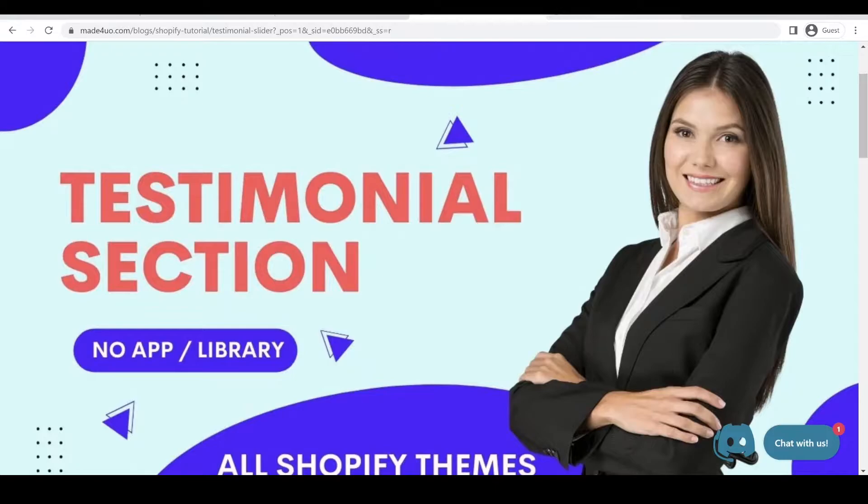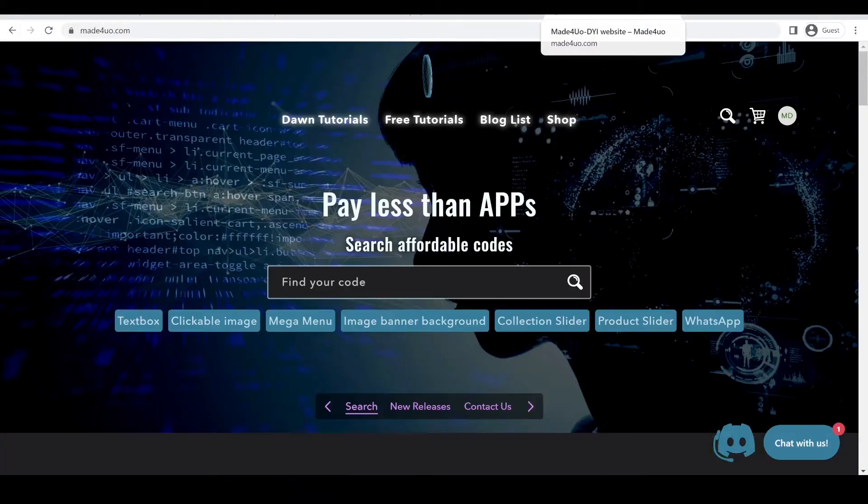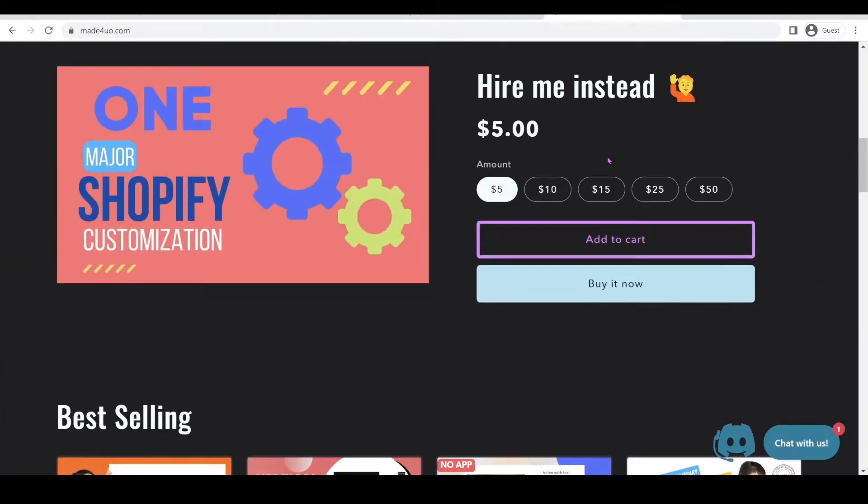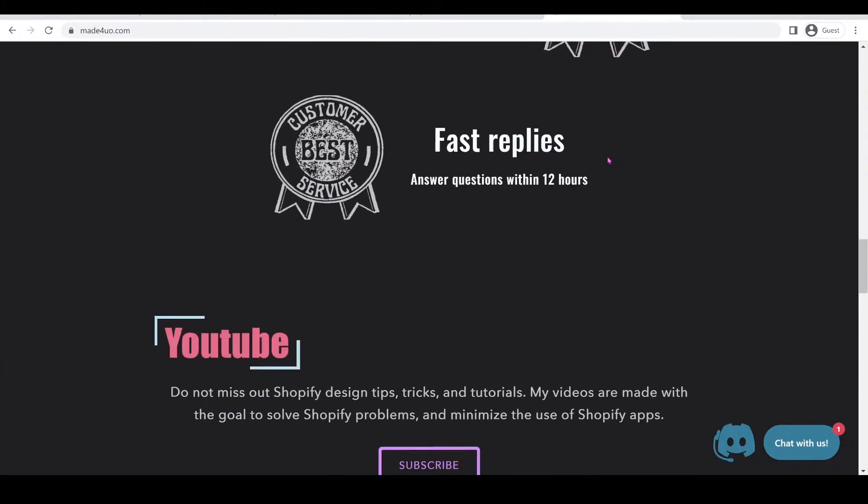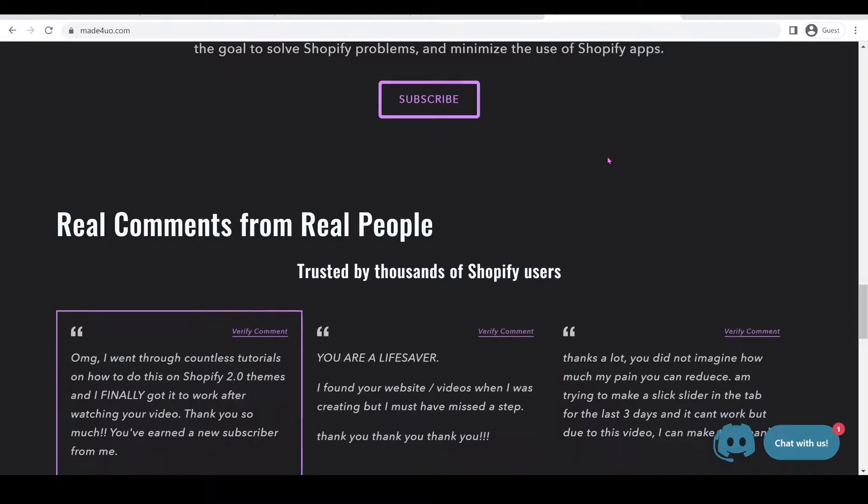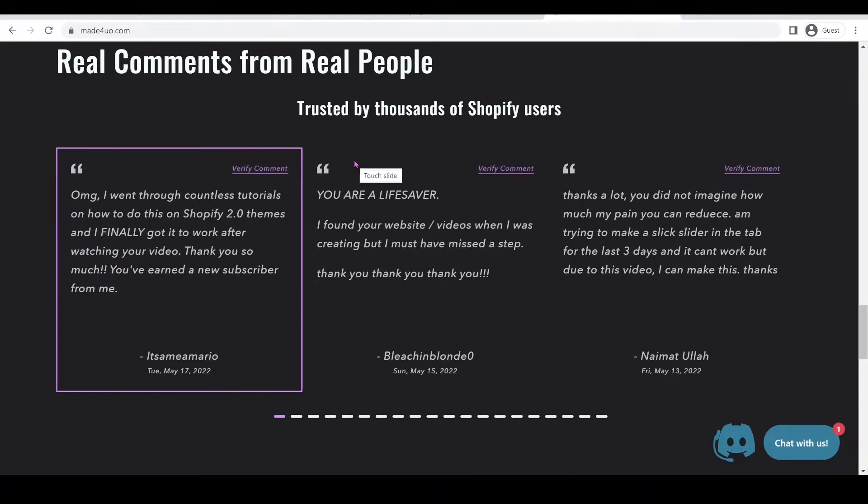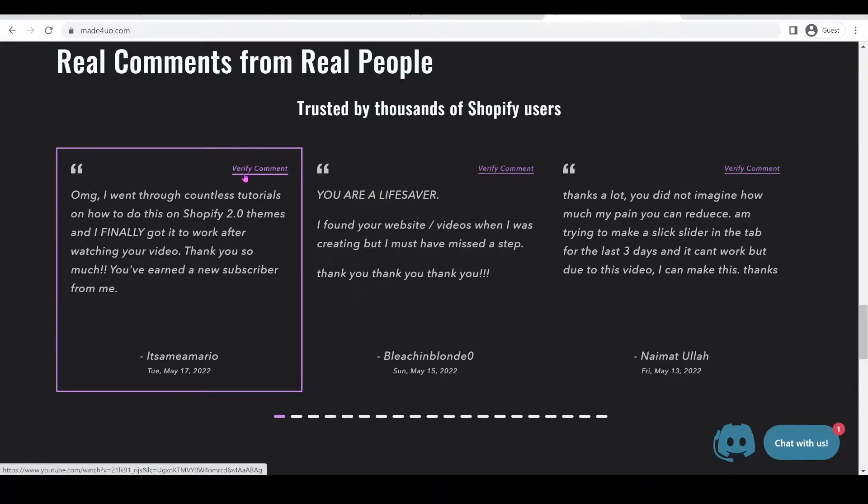So if you go to my main website, I use the same testimonial section and it's real comments from real people. Because they can verify the comment.